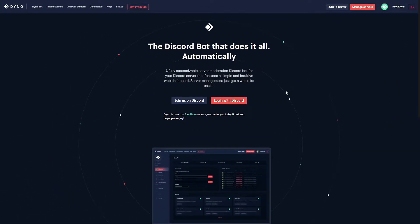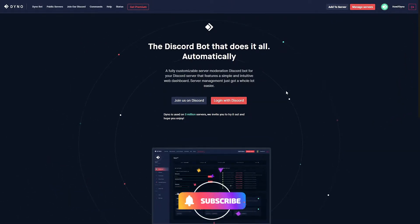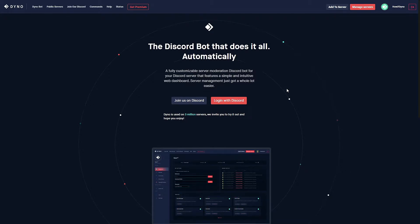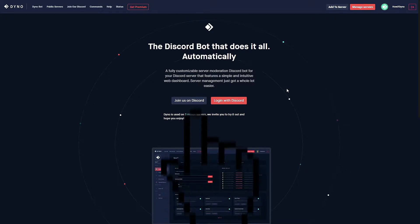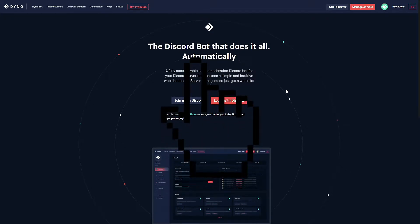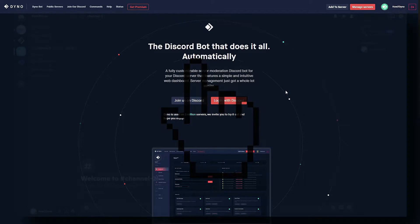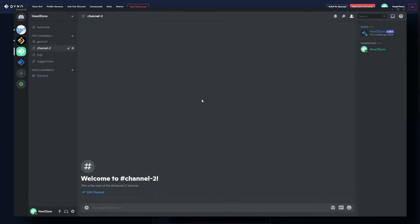Welcome to 'How to Dyno.' In this video I'm going to show you how to create a verification system using the Reaction Rules module. Before you begin, let's make sure you have a role to give out on join.